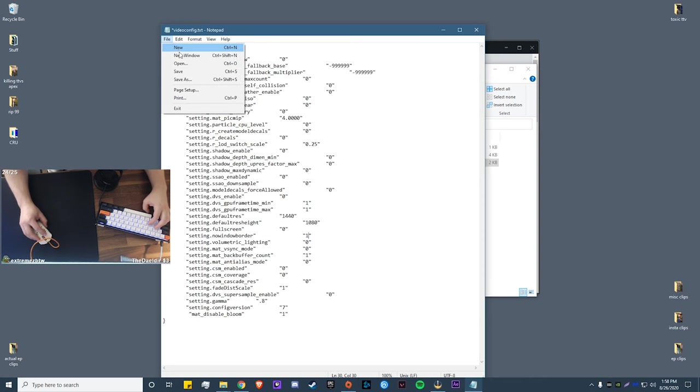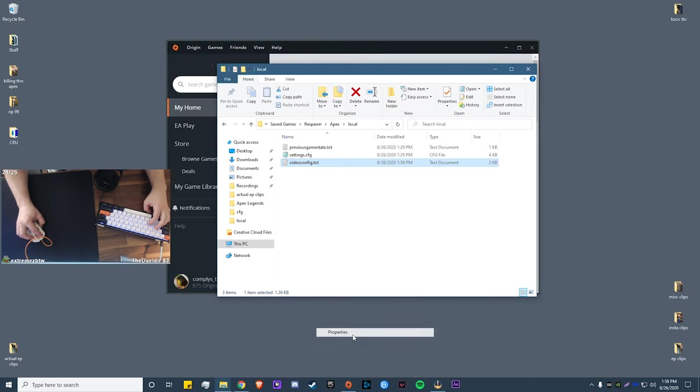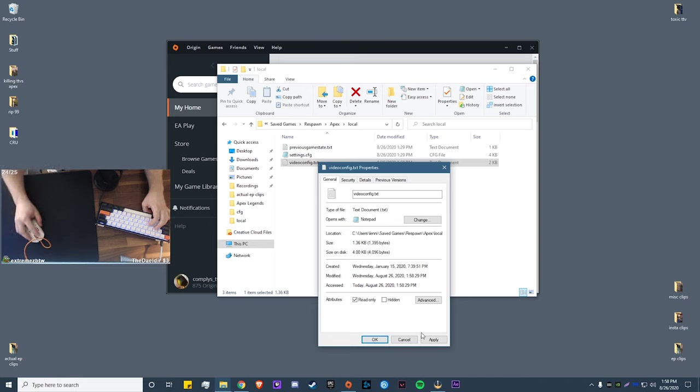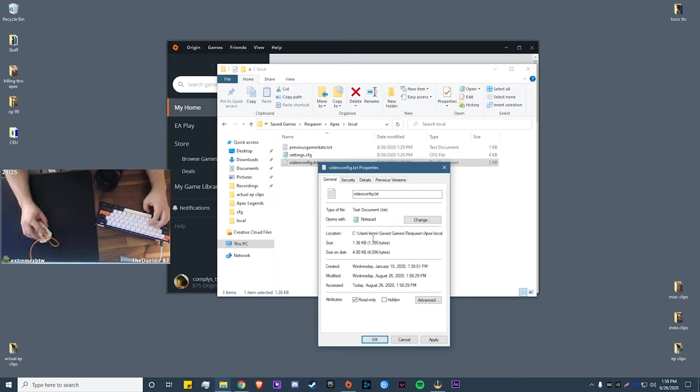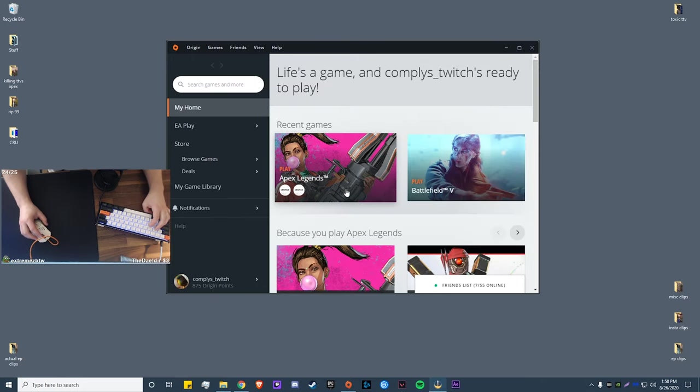And your setting no window border is probably going to be a zero, so all you have to do is set this at a one and you're done with that. So you click file, save. Now make sure to set this as read-only, otherwise when you open up Apex and change the resolution, it'll change that and it won't save this video config. It'll make a new one. Go ahead, click apply then okay.